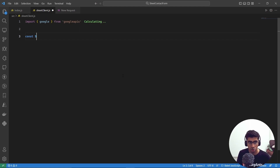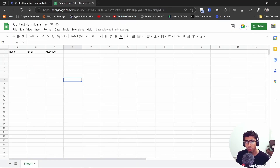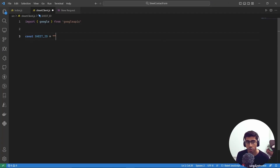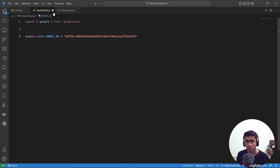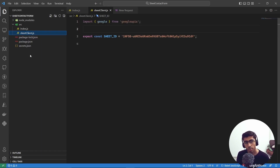In 'sheet-client.js', import 'google' from 'googleapis'. Create a 'SHEET_ID' variable — get this from the Google Sheet URL, the part between '/d/' and '/edit'. Also export this variable since we'll need it in other files. Then import the secrets file: 'import key from "../secrets.json" assert { type: "json" }' — this 'assert' syntax is needed when using ES modules with JSON files.